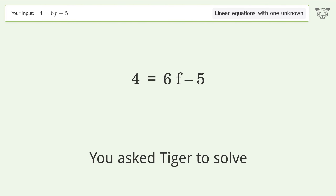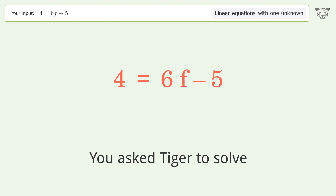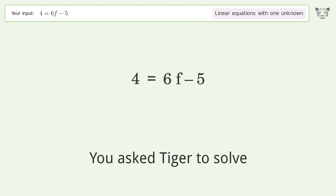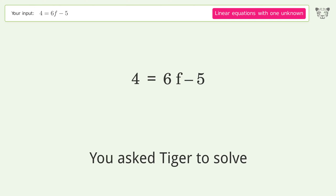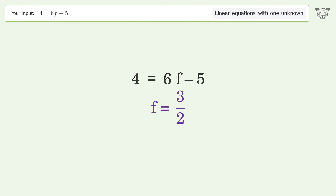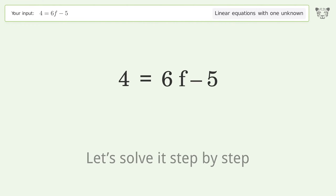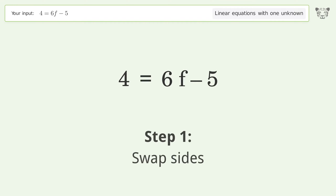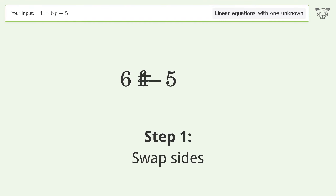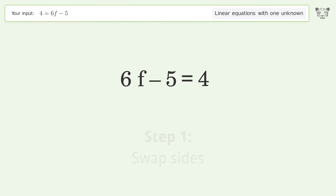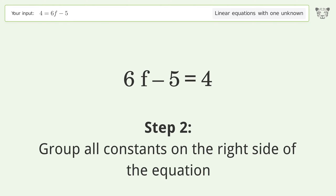Tiger is asked to solve a linear equation with one unknown. The final result is f equals 3 over 2. Let's solve it step by step: swap sides and group all constants on the right side of the equation.